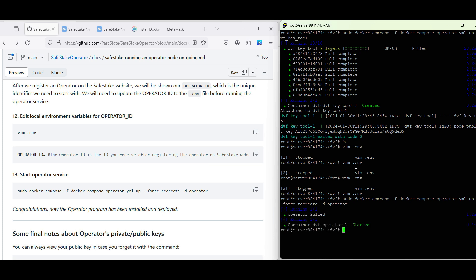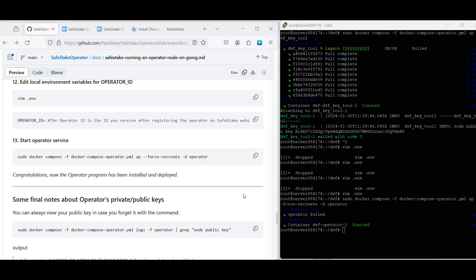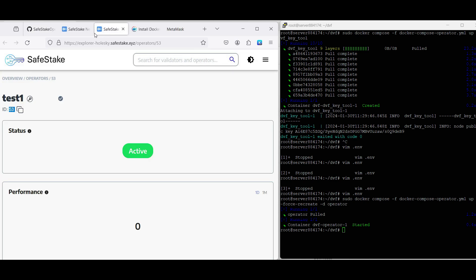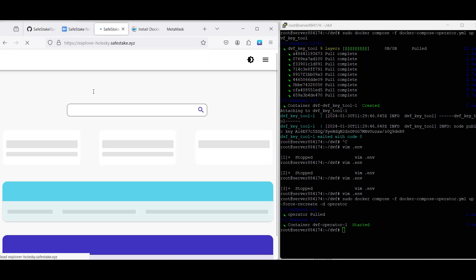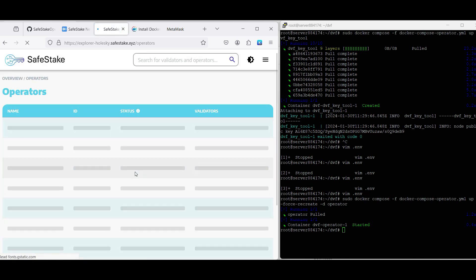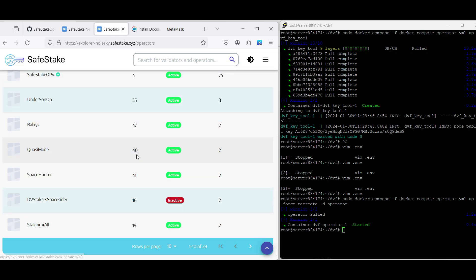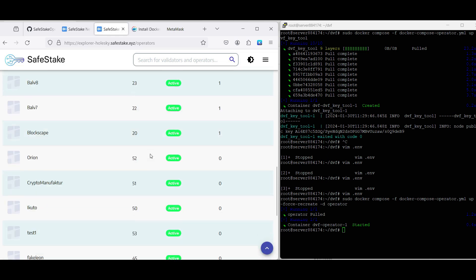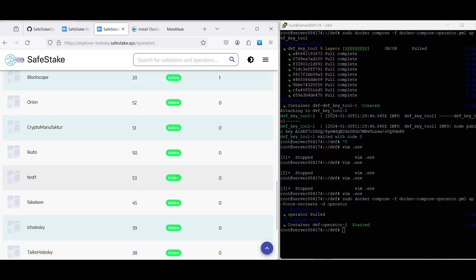Last but not least, for your operator to become active, you will need to have at least one active validator. For that, we can grant you Holeski Ethereum tokens to register a validator from your end, or you can ask us to register a validator for you from our end. In both cases, feel free to drop a message in our Telegram or in our Discord, and our moderators will have a look.